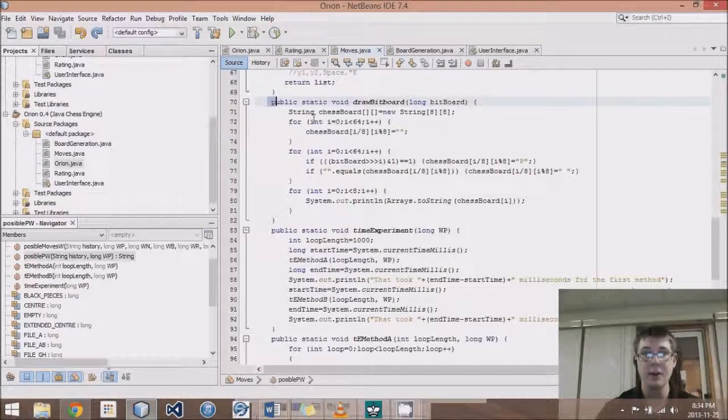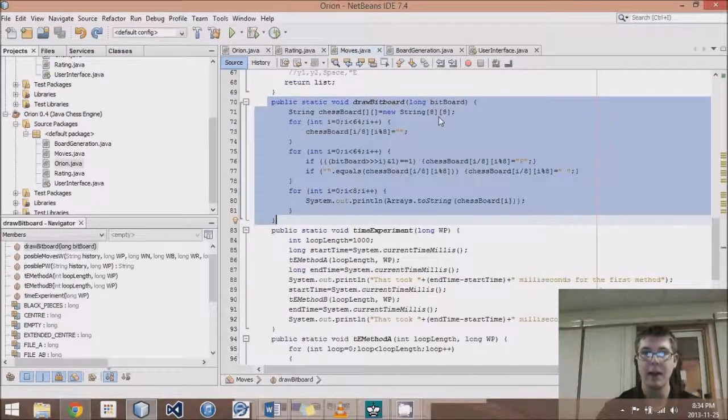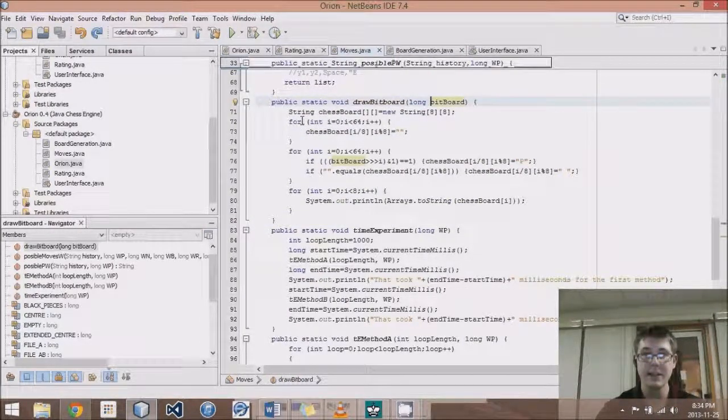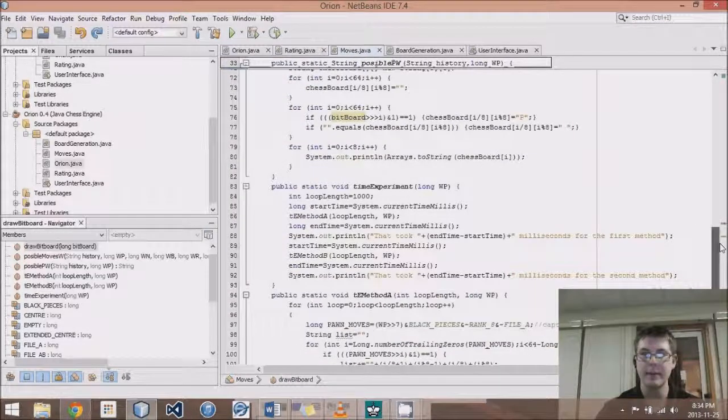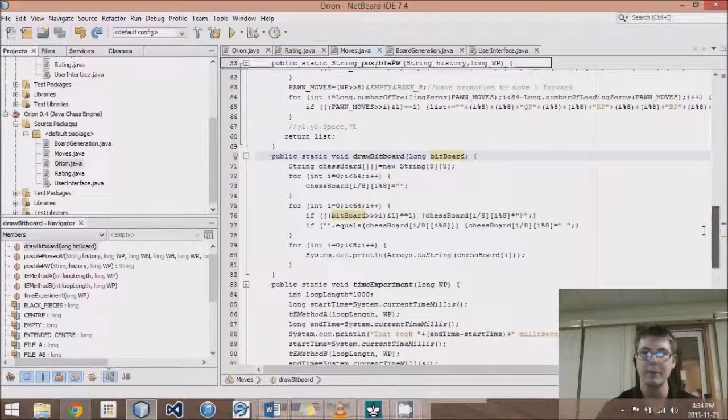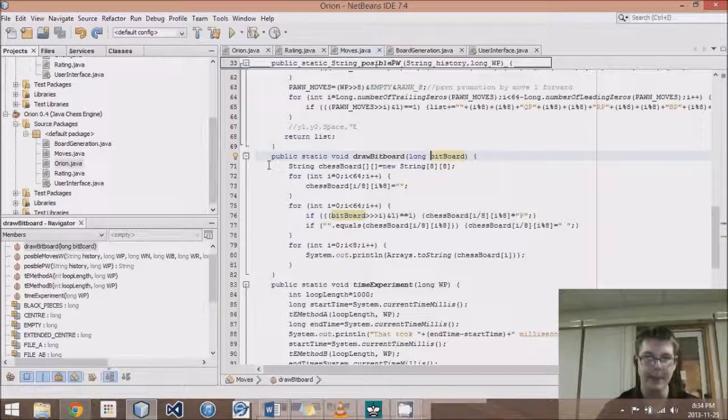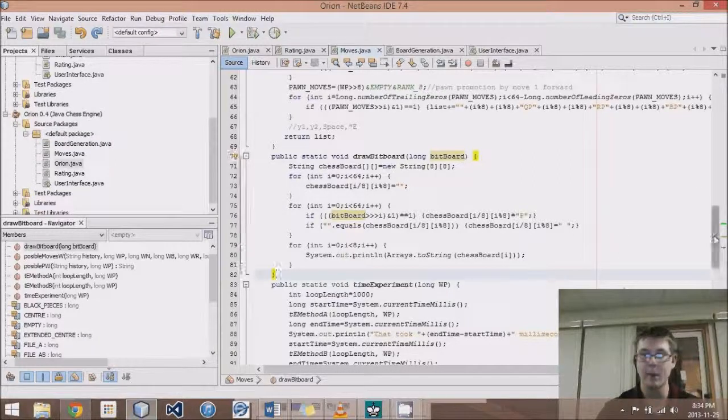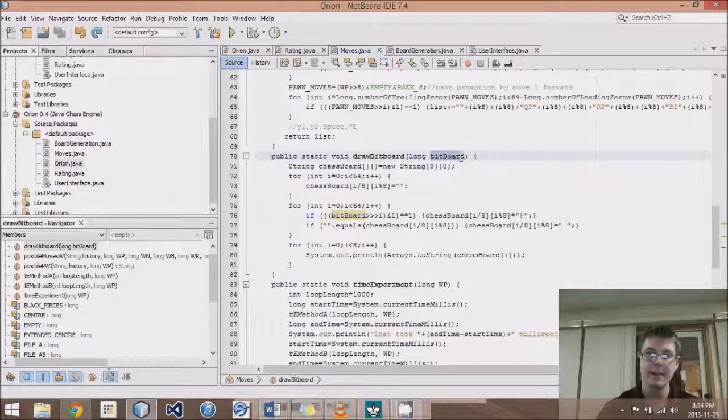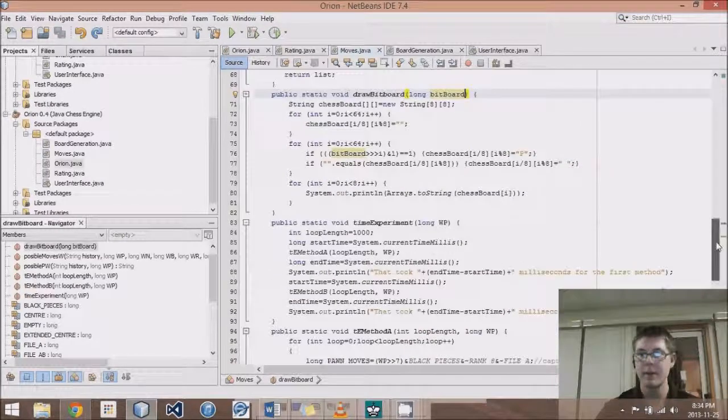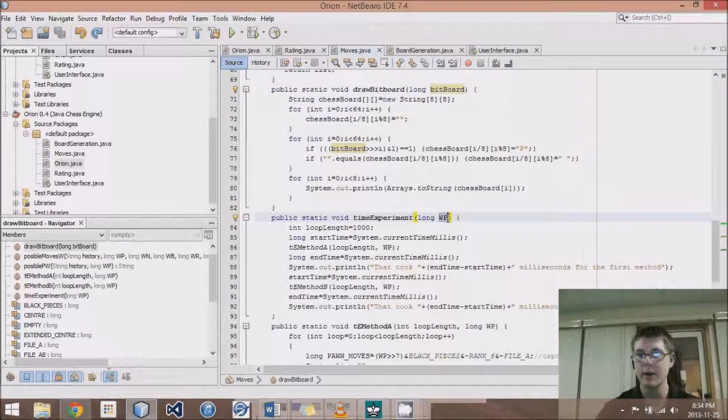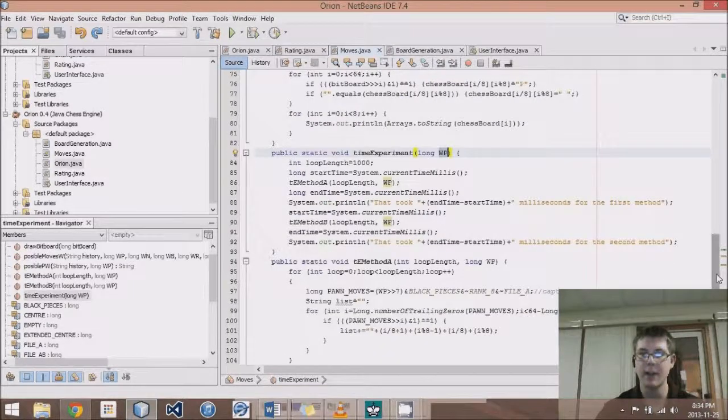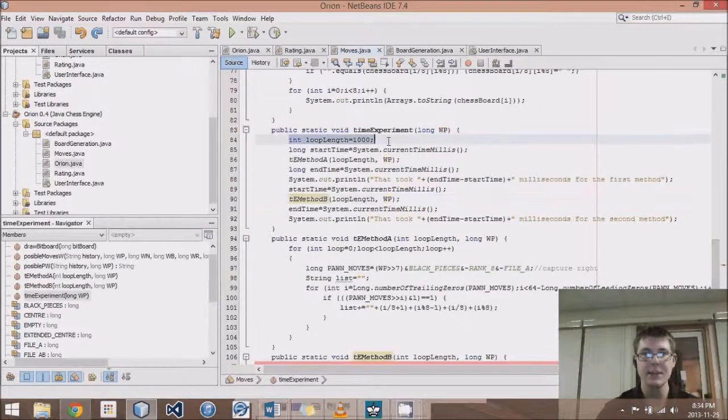So what we have is I created this method called DrawBitboard. You just give it a long bitboard, and it puts it into an array, and it prints it out. Not very efficiently, but I just slapped it together from some previously existing code. And so that way I'll be able to visualize what my board is. So if you ever draw a bitboard with the WP, the white pawn board, then you will be able to visualize where it's seeing all the pawns in that board.